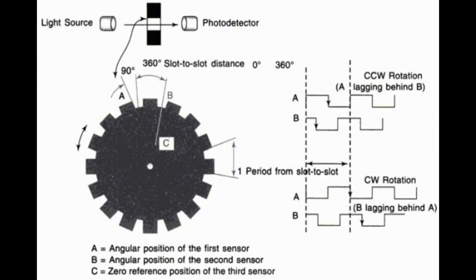Rotatory encoders play a crucial role here as they provide real-time feedback on the position of each joint.